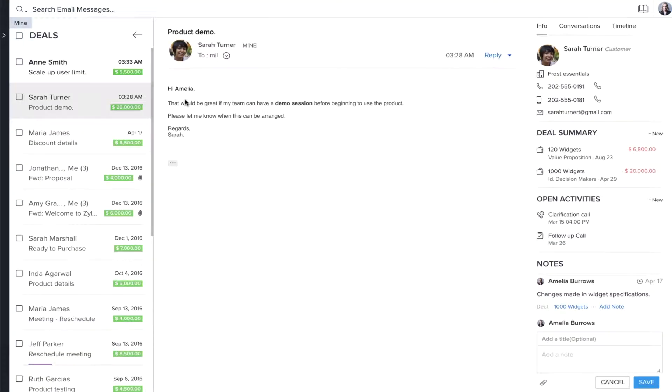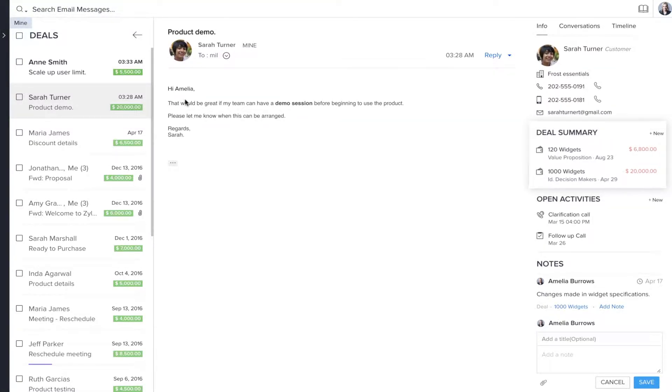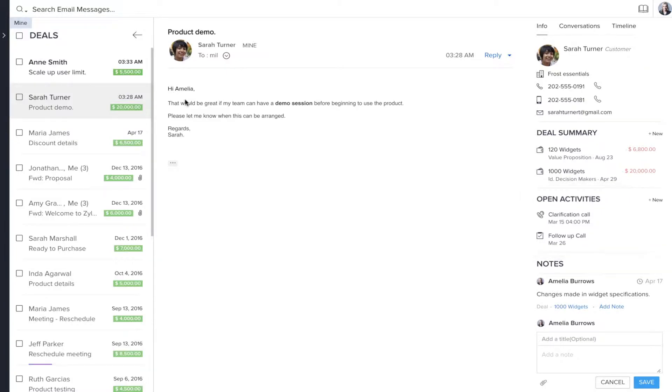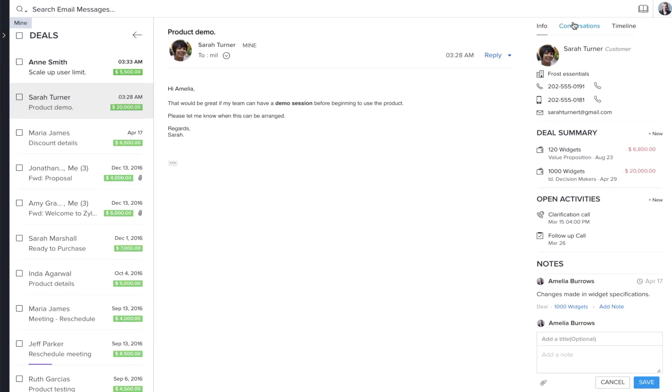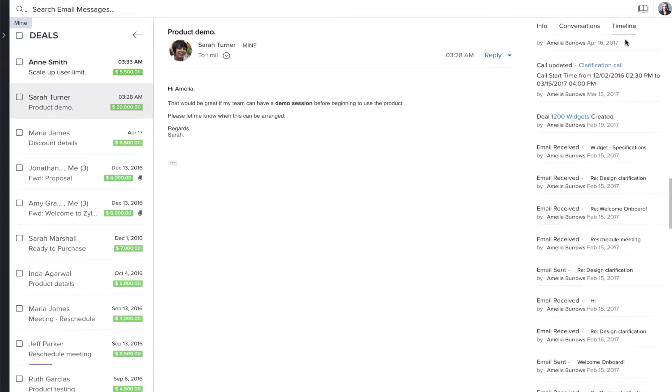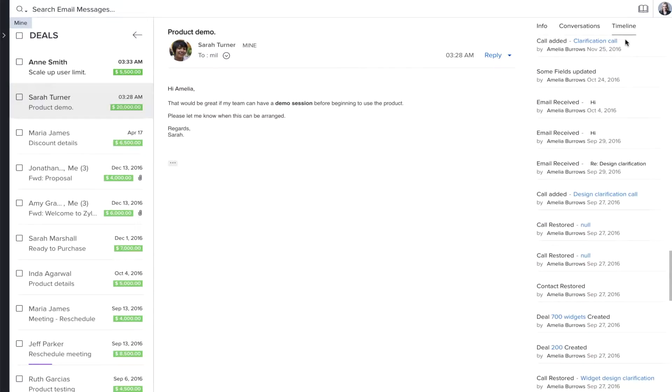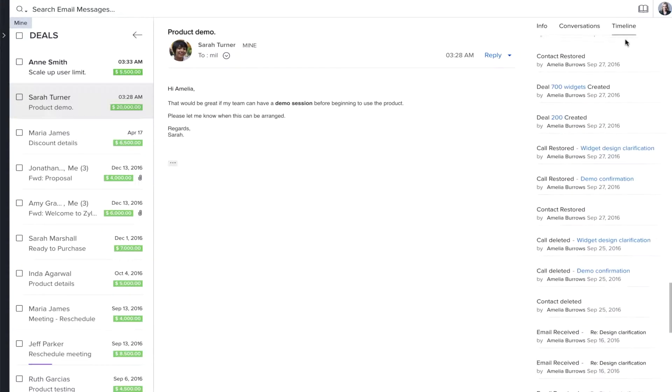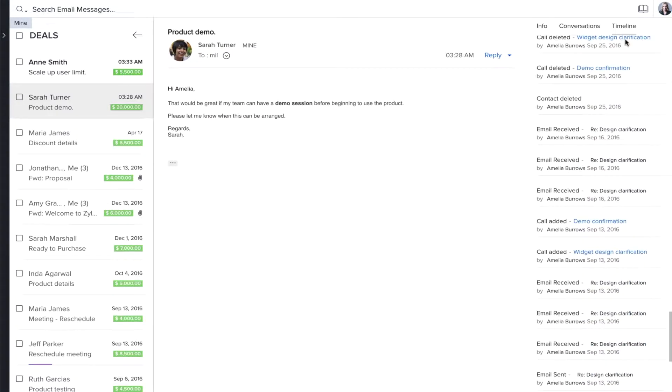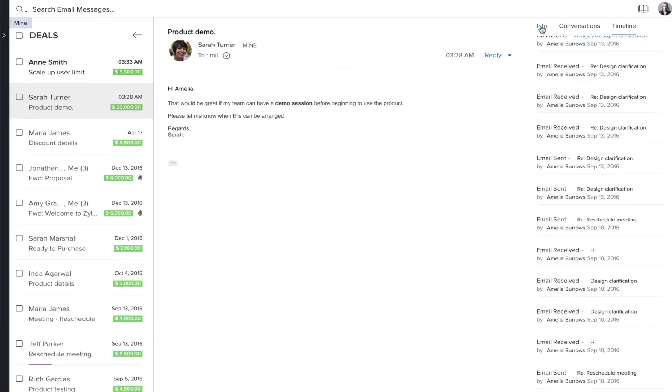When you click on this email, it opens with the complete contextual information from CRM: the contact details, deal information, activities, notes, and conversation history. The timeline of activities associated with the contact provides you with a clear picture of the deal, so you can craft a better response.